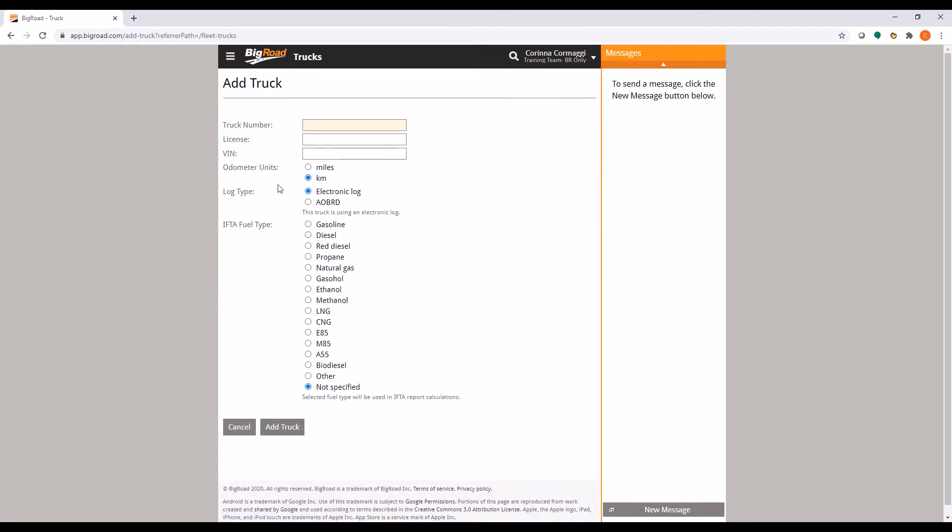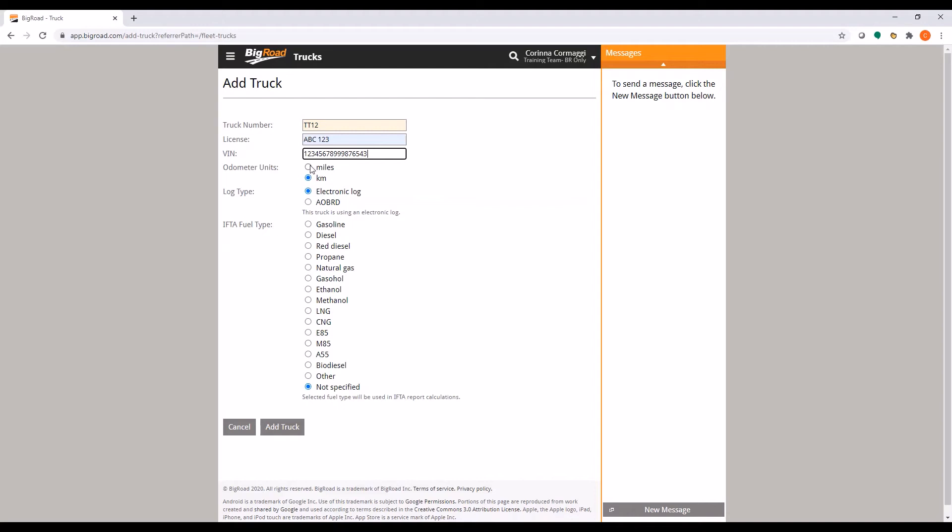You are now in the Add Truck screen. In the Truck Number field, enter the truck number or name for the truck. Enter the license of the truck in the License field. Enter the VIN of the truck in the VIN field. Next, select the odometer units for this truck, miles or kilometers.